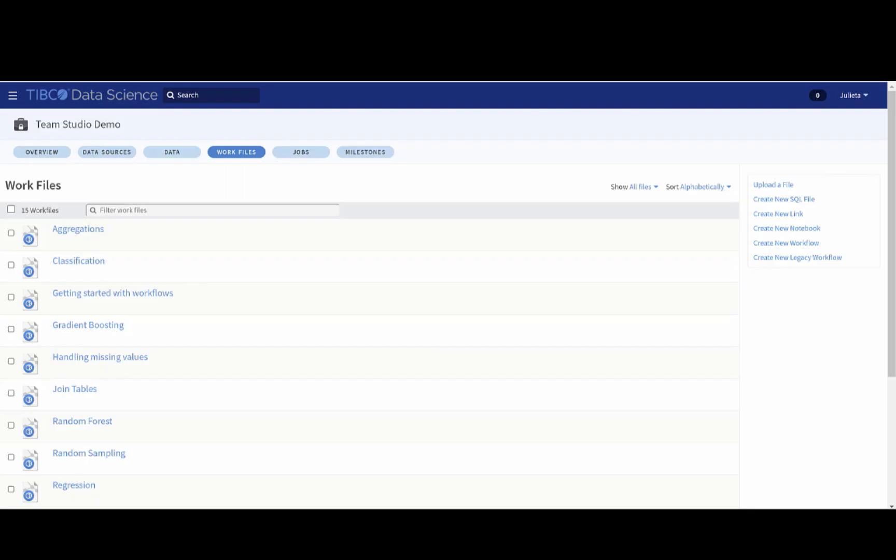Hi, my name is Julieta Díaz and I'm a Data Scientist at TIBCO. Welcome to this Teams Studio Enablement video. In this video, I will cover the batch aggregation operator.